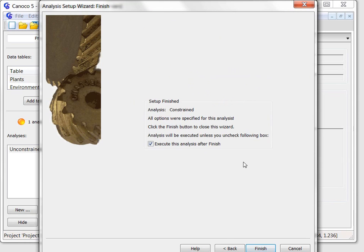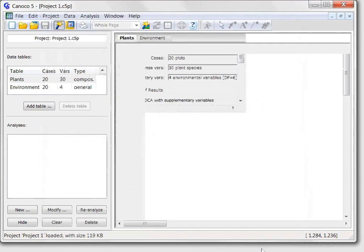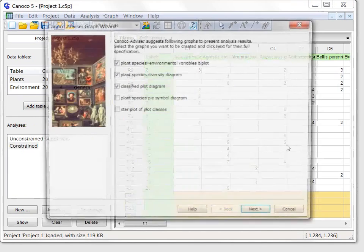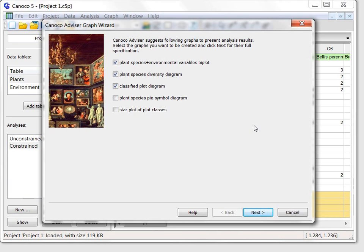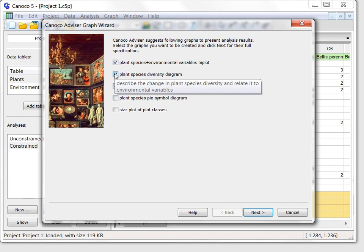I am at the final page of the setup wizard and after I click the finish button, the analysis is executed and the graph wizard window is shown. For this analysis type, there are five plot types offered, but only the first three are pre-selected and I will further uncheck the diversity plot.